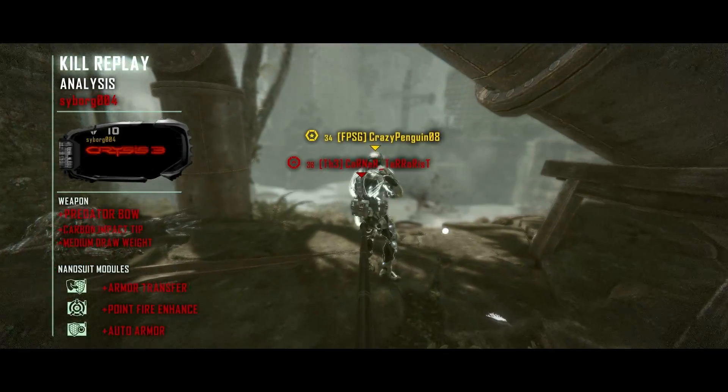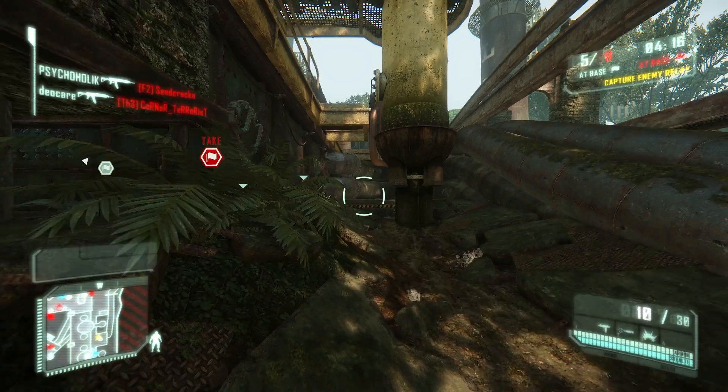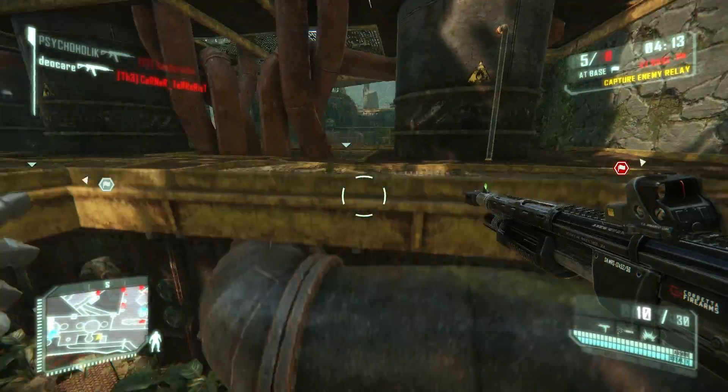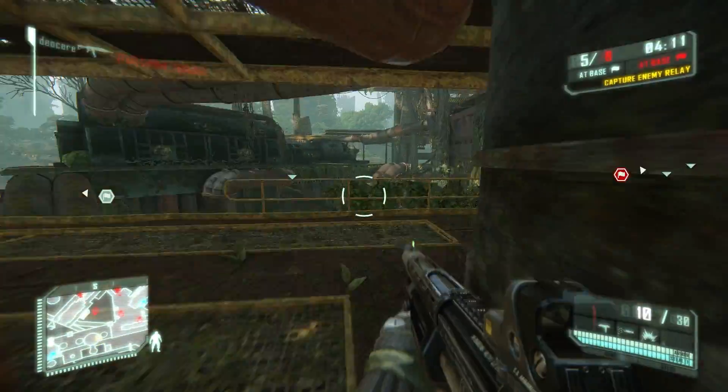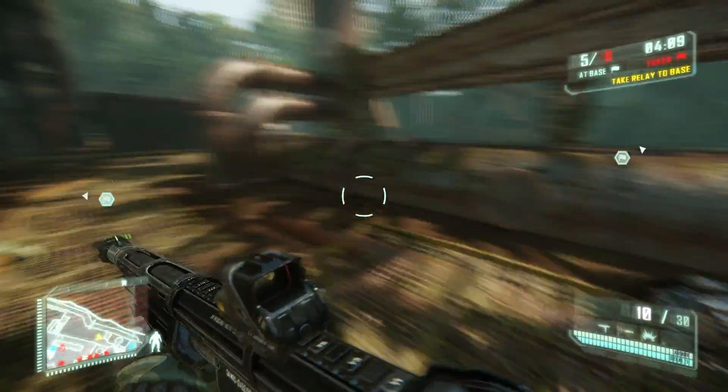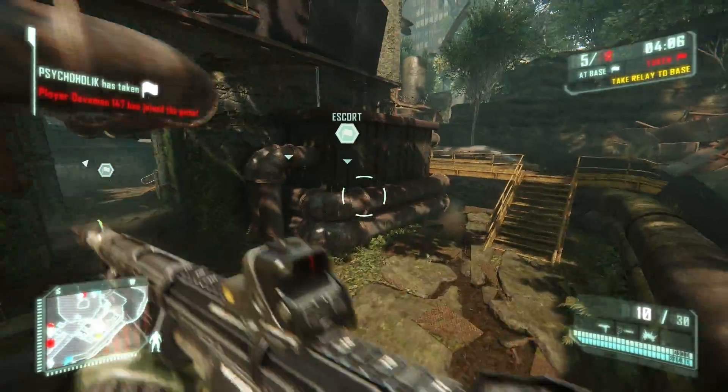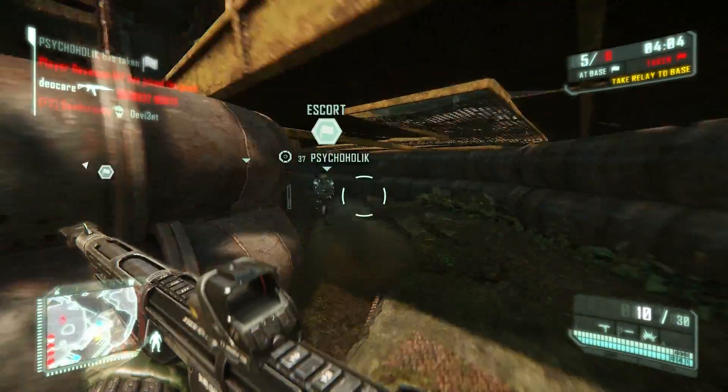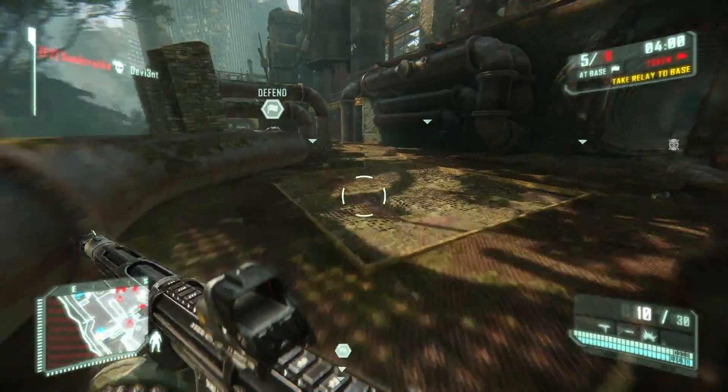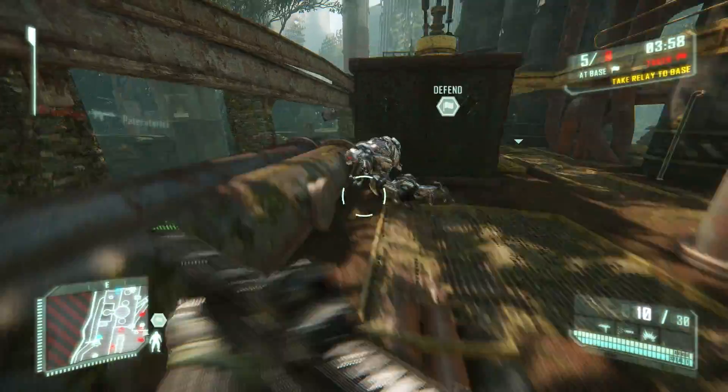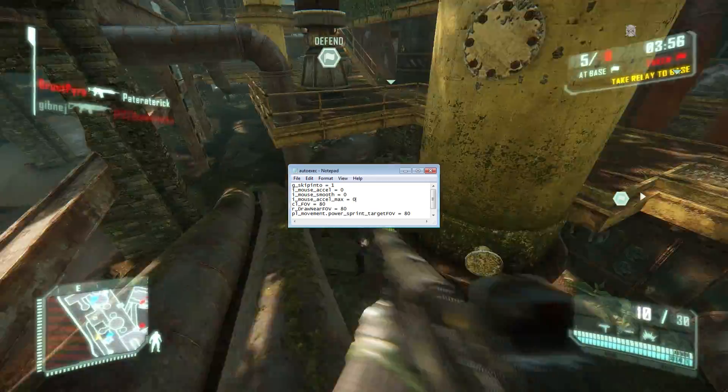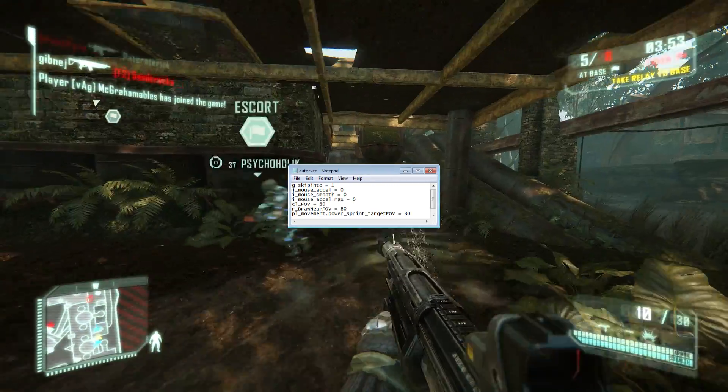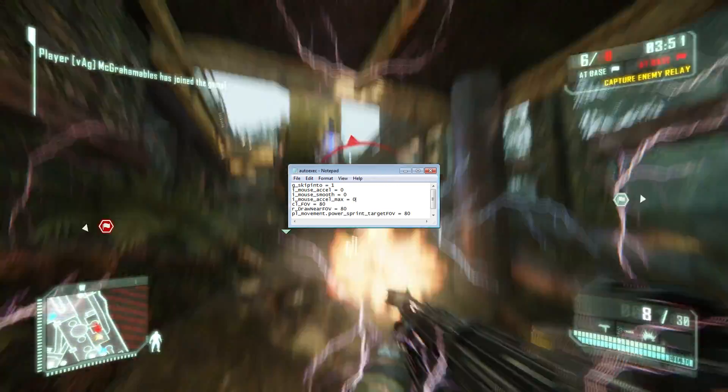I'm not sure if you guys have heard or have noticed, but Crysis 3 has some mouse acceleration on by default, and for me, that's a no-no. I prefer to play without it. I'm used to it without it, and there isn't an option to change that in the normal menus, but with the console command, there is. So that's one thing that I look for, and the other is field of view. I prefer to have about an 80 field of view. My computer doesn't have any performance issues, so I only added these commands to my config file. Mouse acceleration to zero. Mouse smoothing to zero. Mouse acceleration maximum, zero.